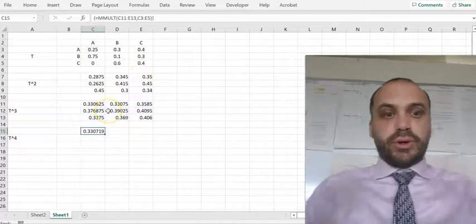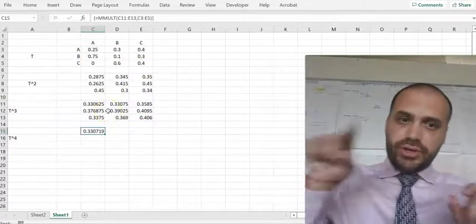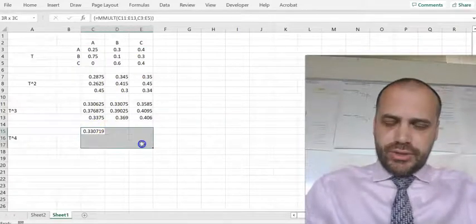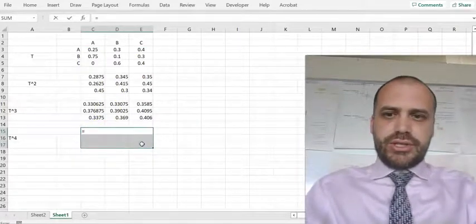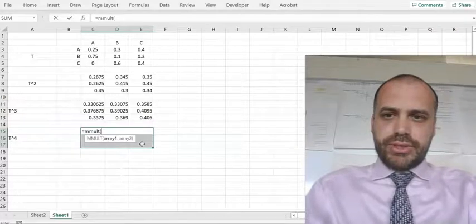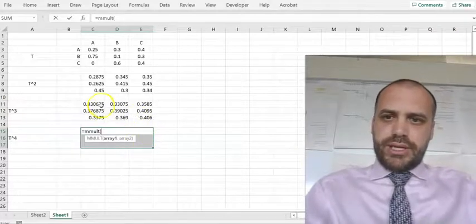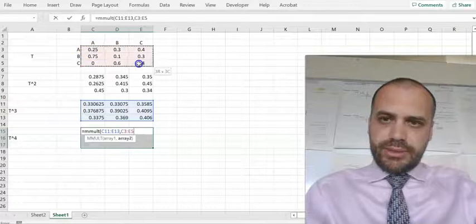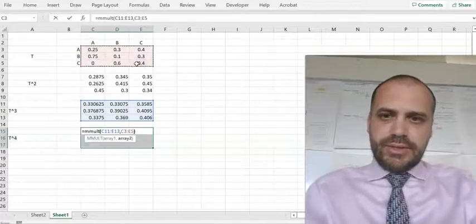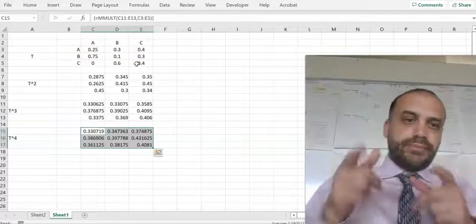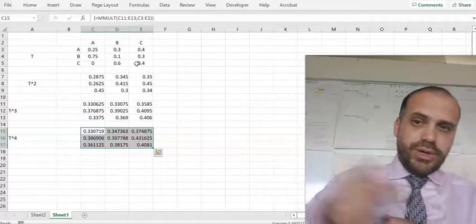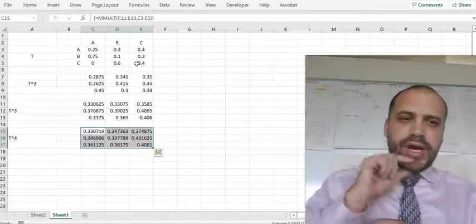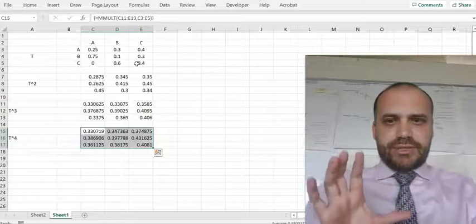I made a mistake — I forgot to highlight that 3x3 section first. So highlight the 3x3 section, equals MMULT, T cubed — you can see it's a little bit finicky and you can make small mistakes. That is T to the power of 4. I can keep going: T to the power of 5, T to the power of 6, T to the power of 7. But I can actually do this a little bit faster.